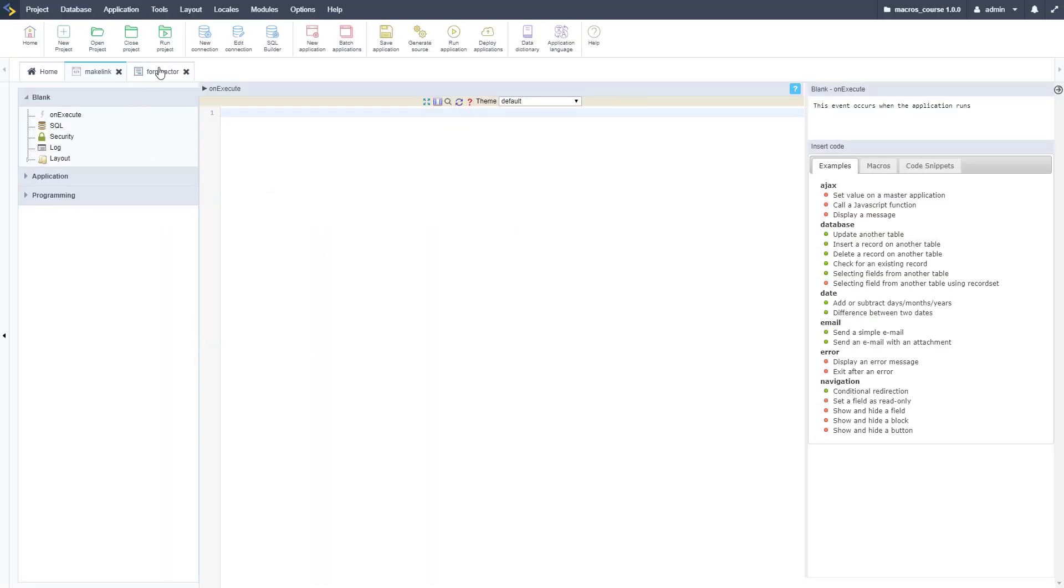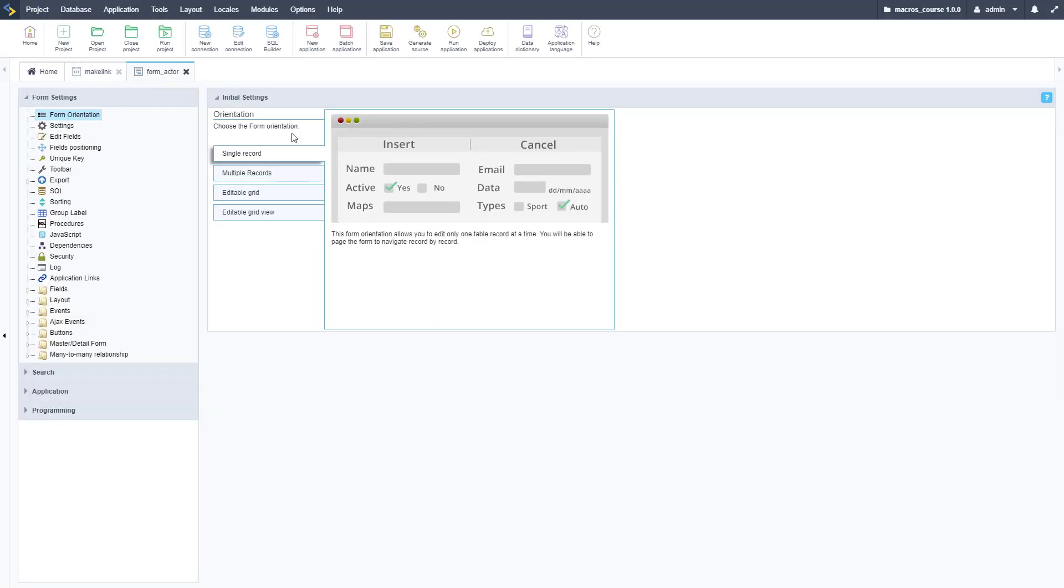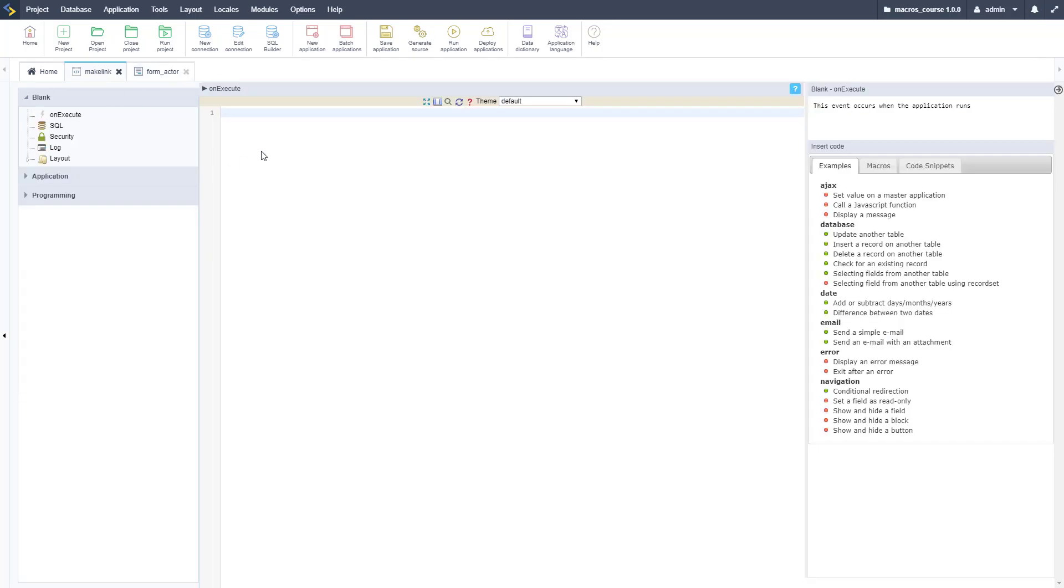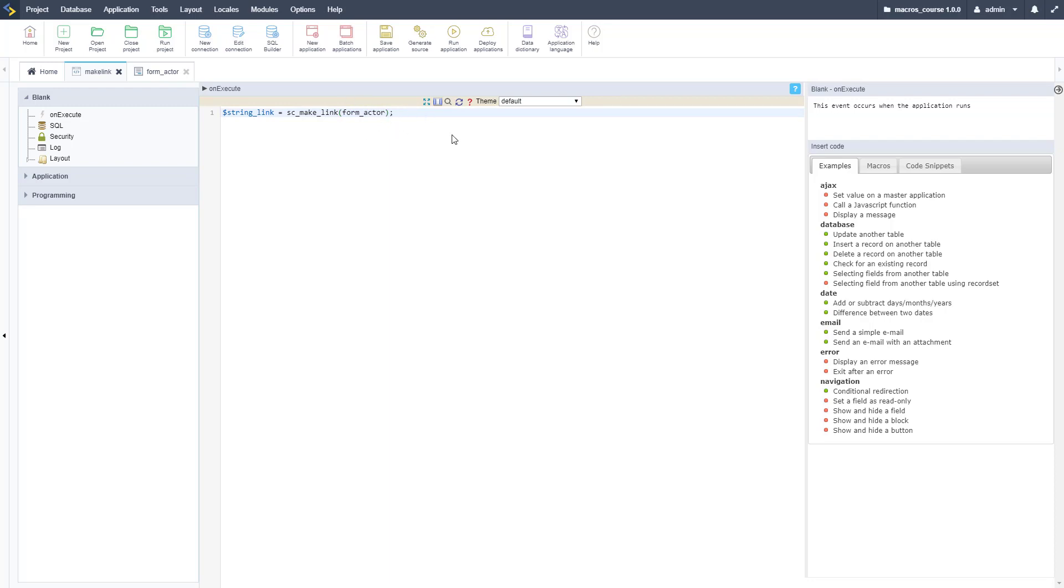Here I have a blank application and also a form here, and I'm going to link to this form from the blank application. I'm going to create an HTML link. As you can see here I copy that in and then I need to type in the form name, so form_actor like so. We're not going to do parameters yet, we're going to do that in the next step.